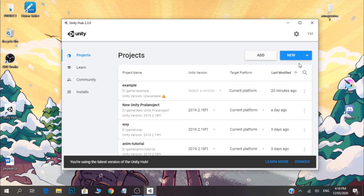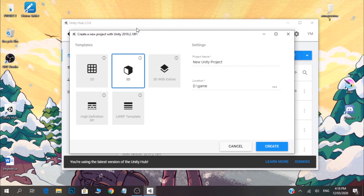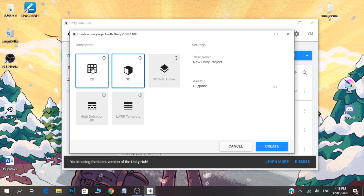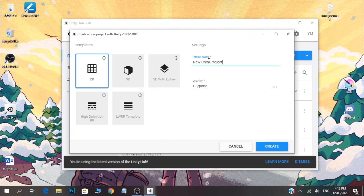Then we will add a new project and install it. We will also add 2D options. For all of this, the interface is going to be the same. If you want to install the Unity version, click 2D and add a new project. Then we can save the location.